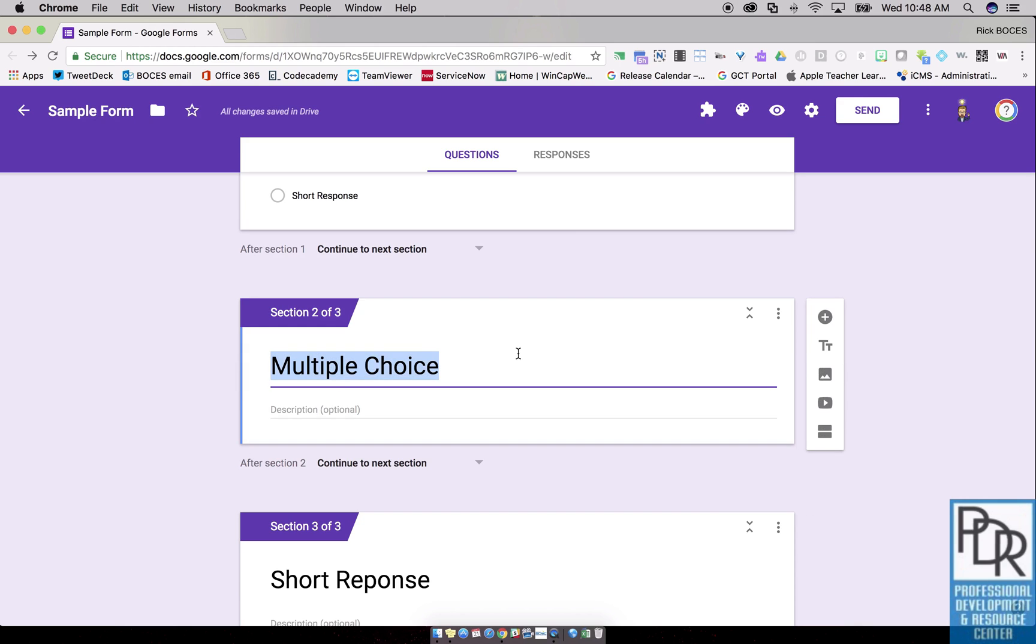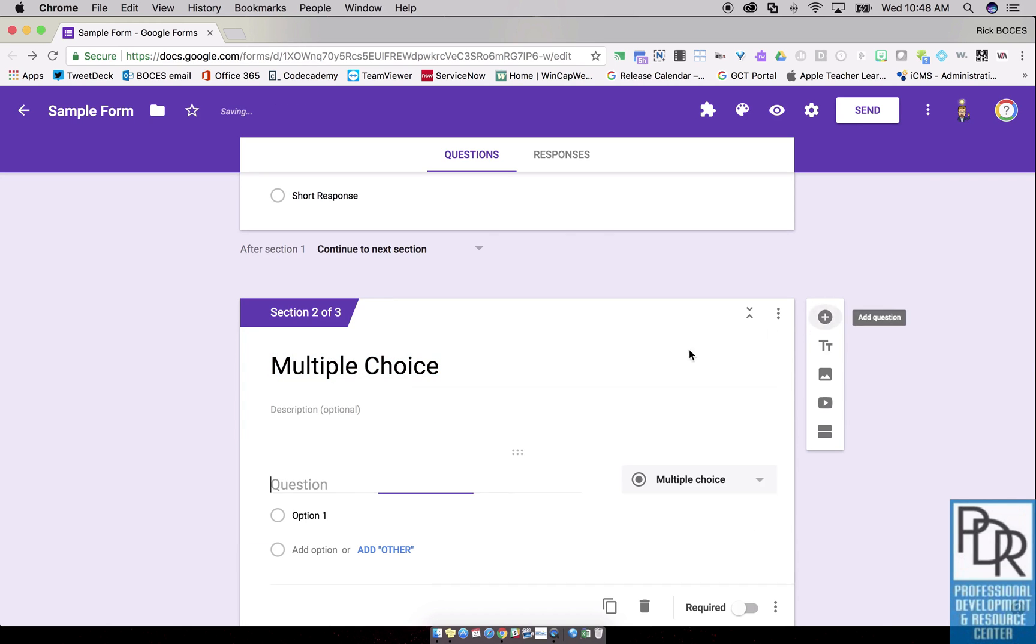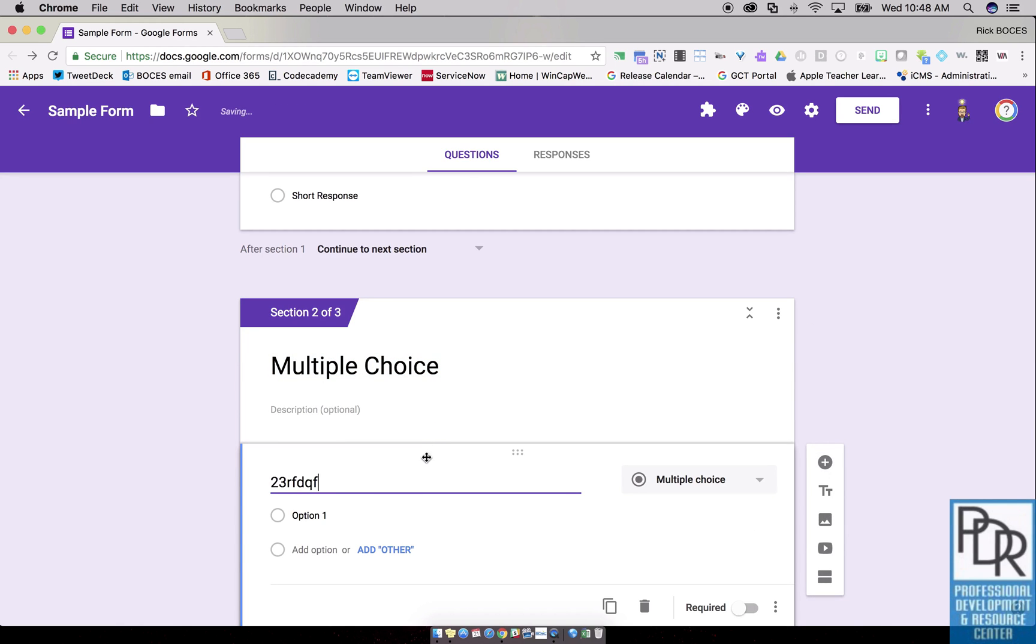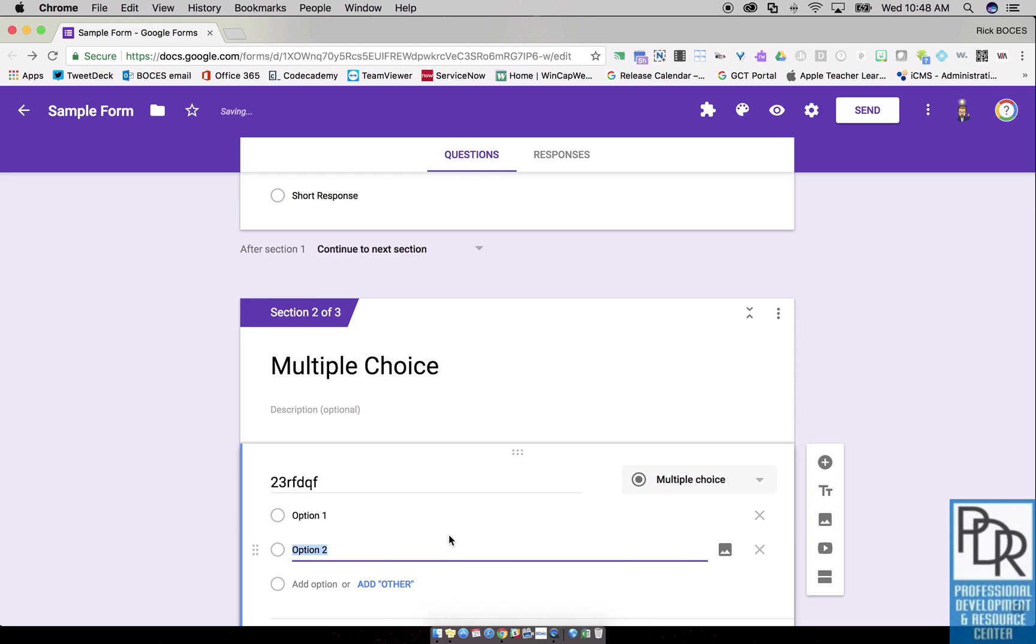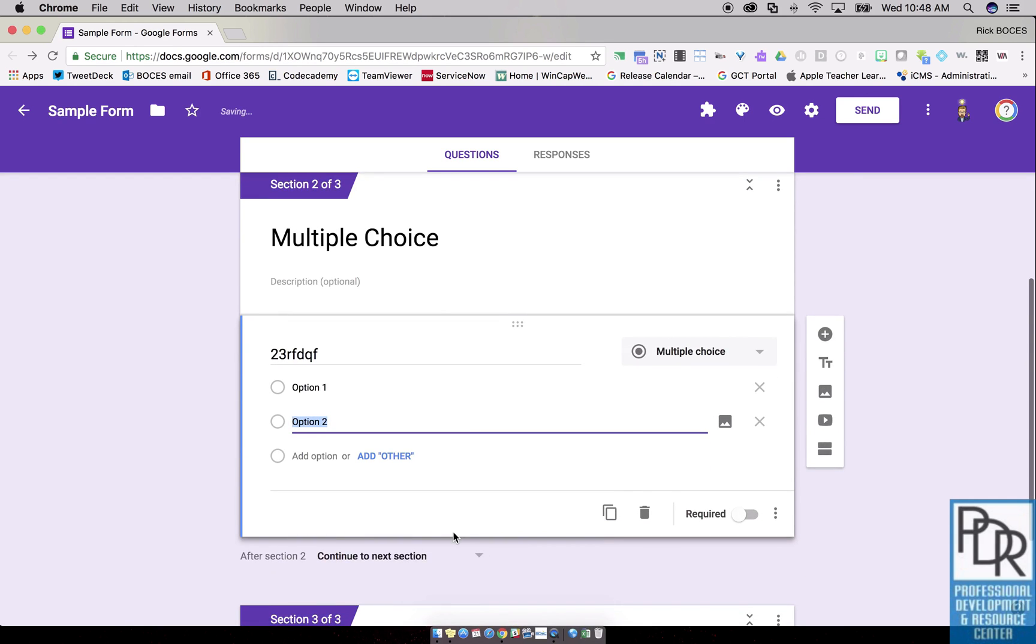Now in these sections I'm going to build my questions. Just like before, we'll click on the section, add my question, and here's my multiple choice question with option one and option two. Great.